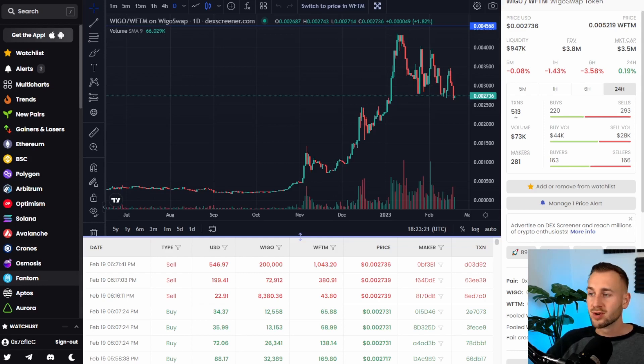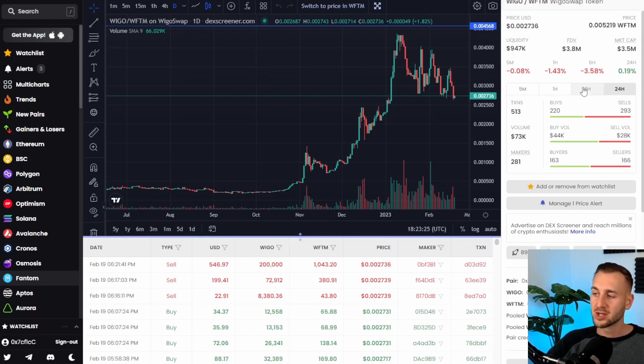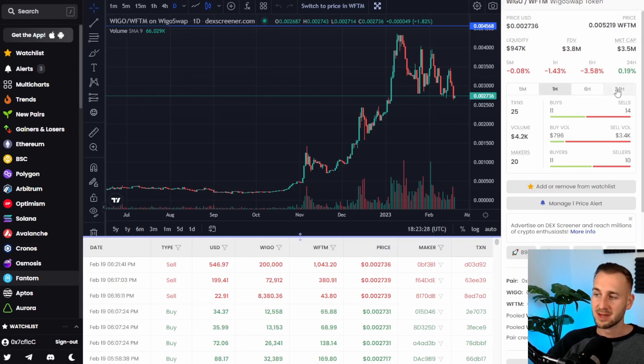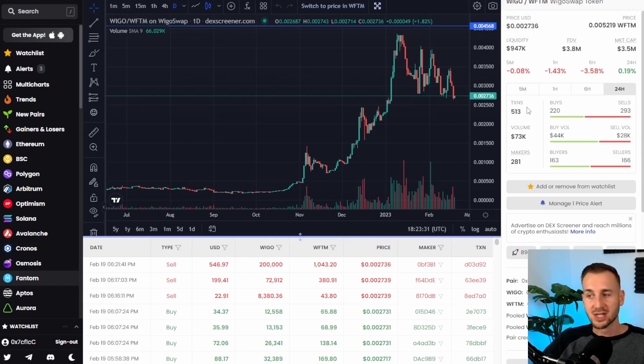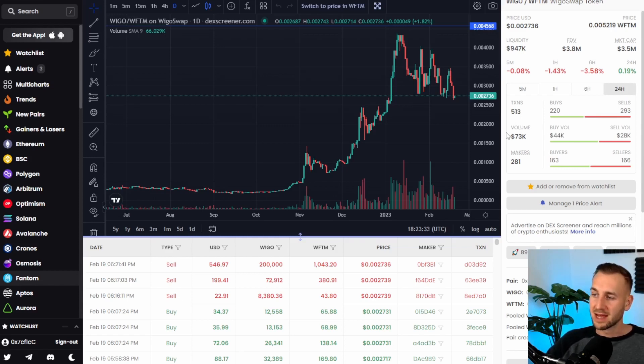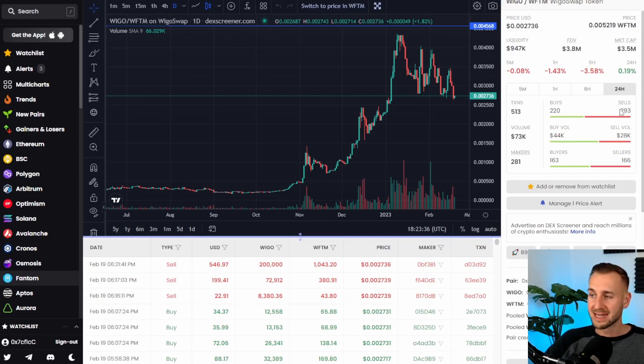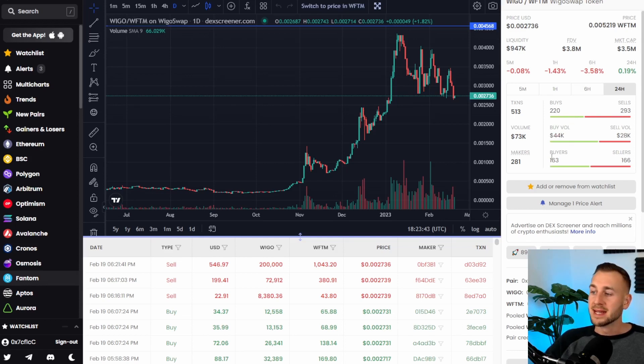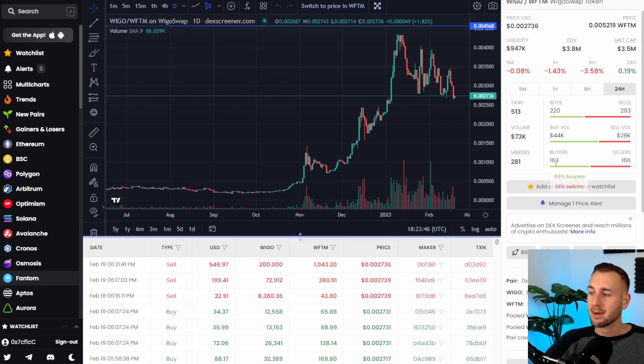You've also got the transactions today, 513 have taken place over 24 hours. You can change this to these various different metrics maybe in the last hour but over the last day 500 transactions in, total volume $73,000, 220 buys but 293 sells hence it's down a little bit and you can see the makers and the takers and you can see how many buyers and sellers there have been in totality.